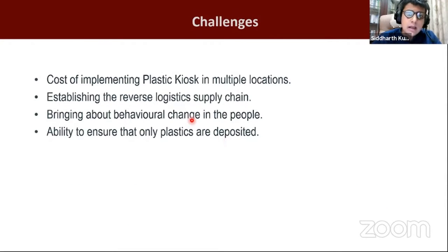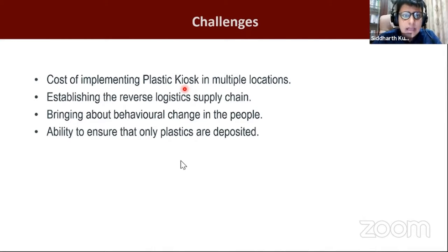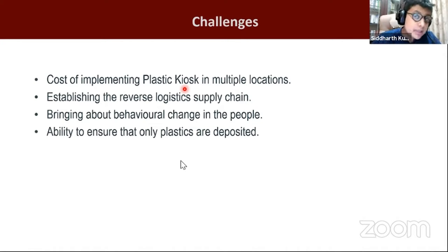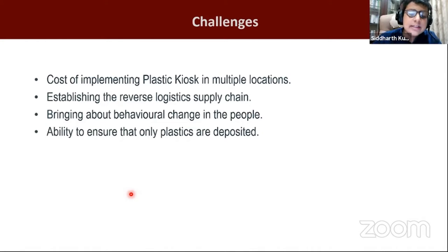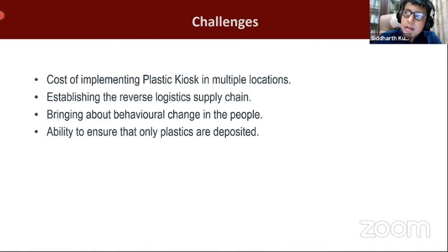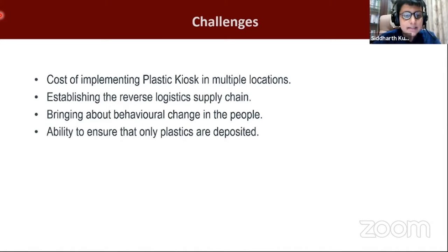The challenges are the cost of implementing plastic kiosks in multiple locations, establishing the reverse logistics supply chain, bringing about behavioral change in people to collect and bring plastic waste to the kiosk, and ensuring that only plastics are deposited. The last challenge can be addressed with the IDAC plastic material sensor, which identifies whether the item inserted is actually plastic and can differentiate between different types of plastics like PVC, polyethylene, PET, and so on.